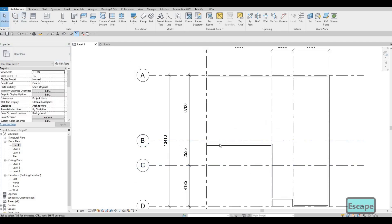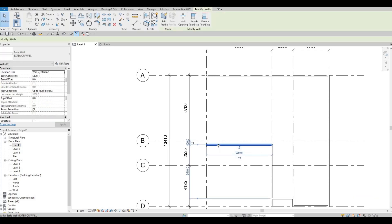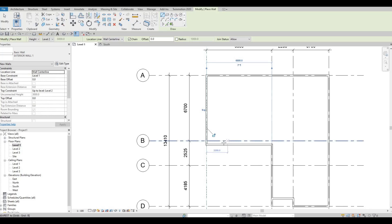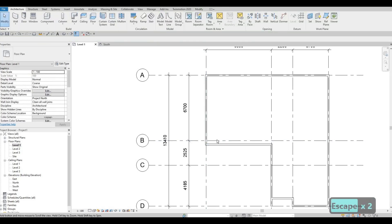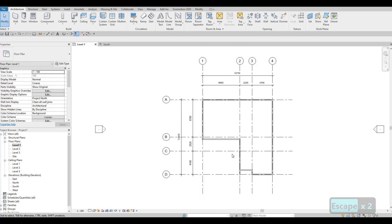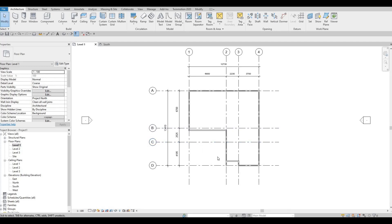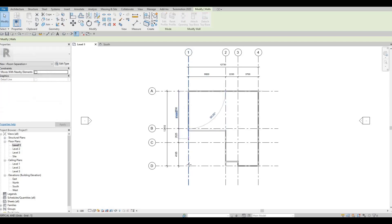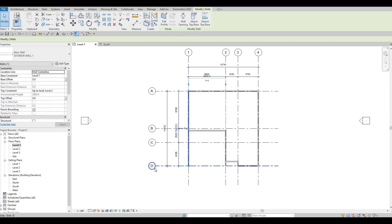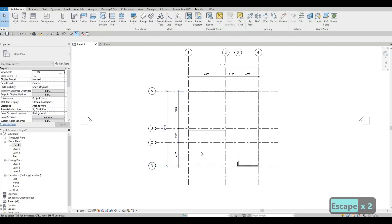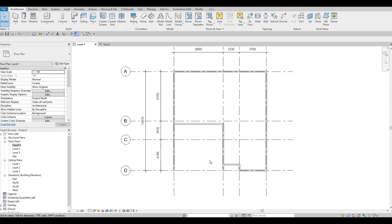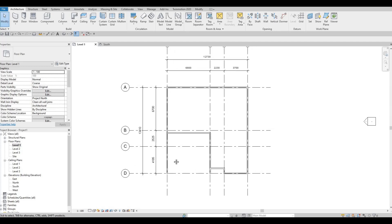You can click this wall and type CS — that's an easy way of redoing an old command or selection, Create Similar. Now this wall is added. You can also extend it all the way to D1 — this will be our carport, extended all the way.